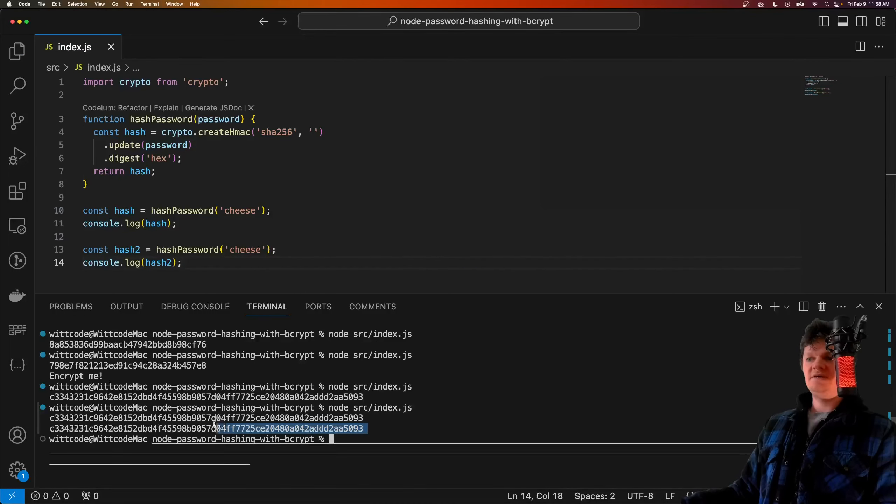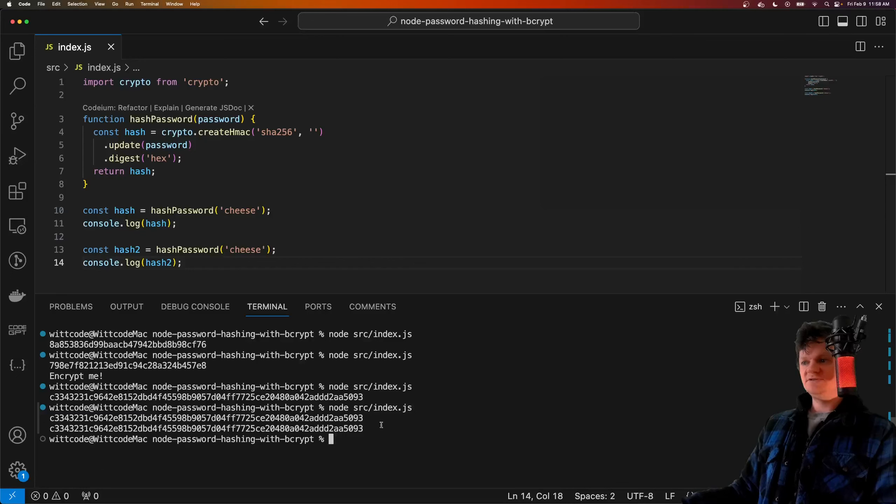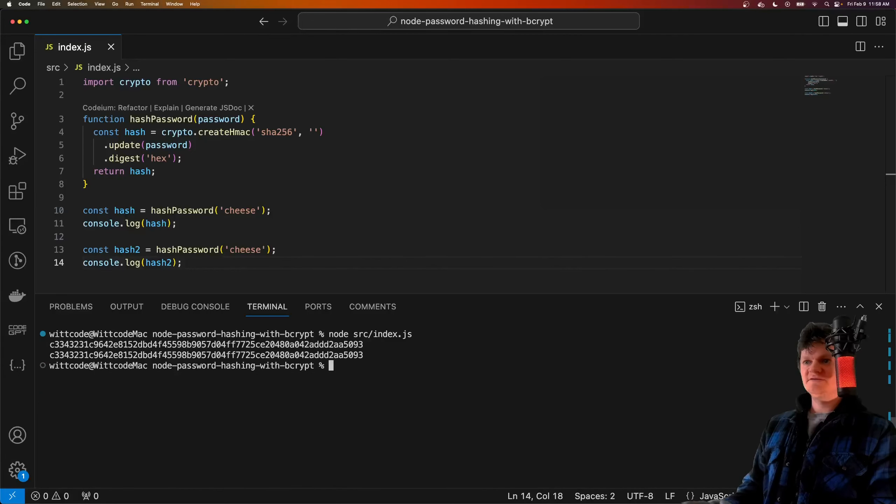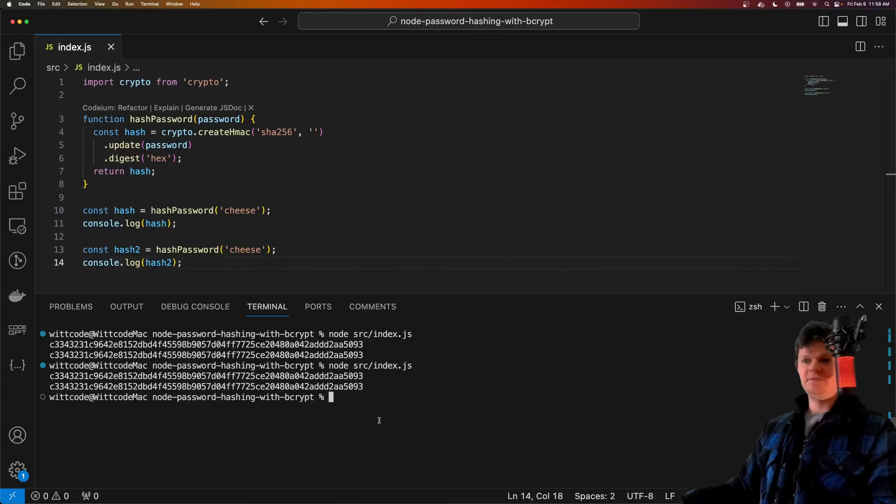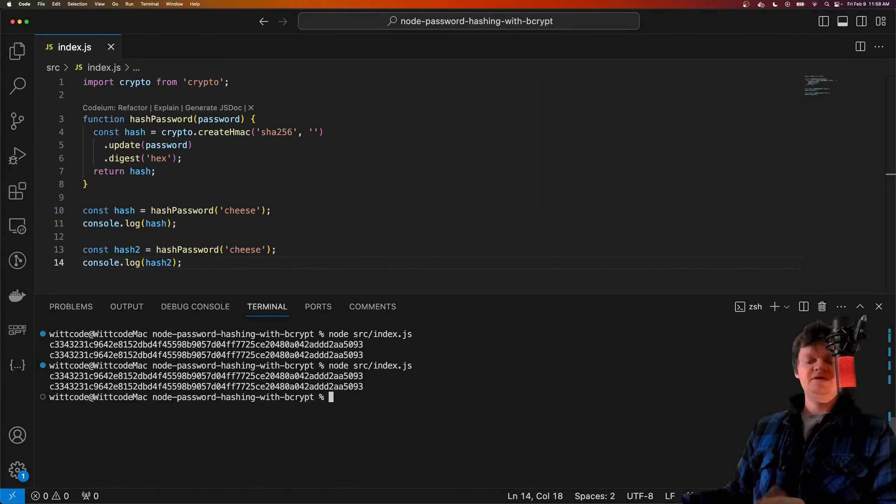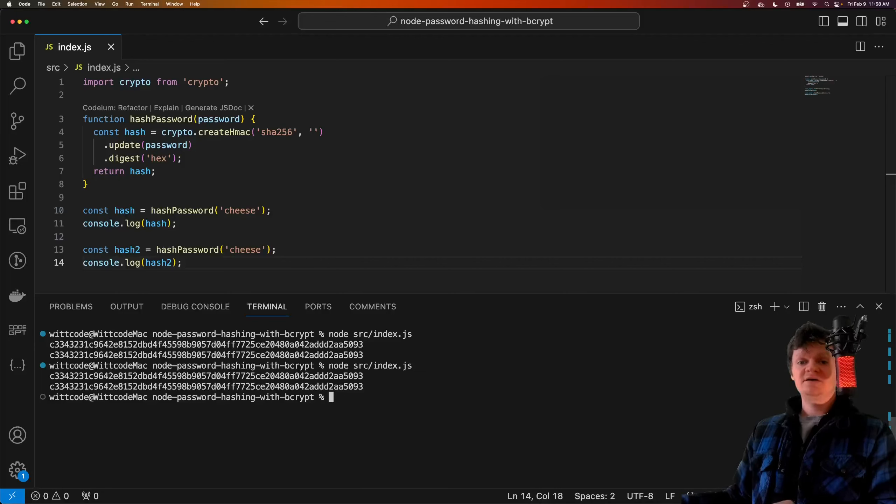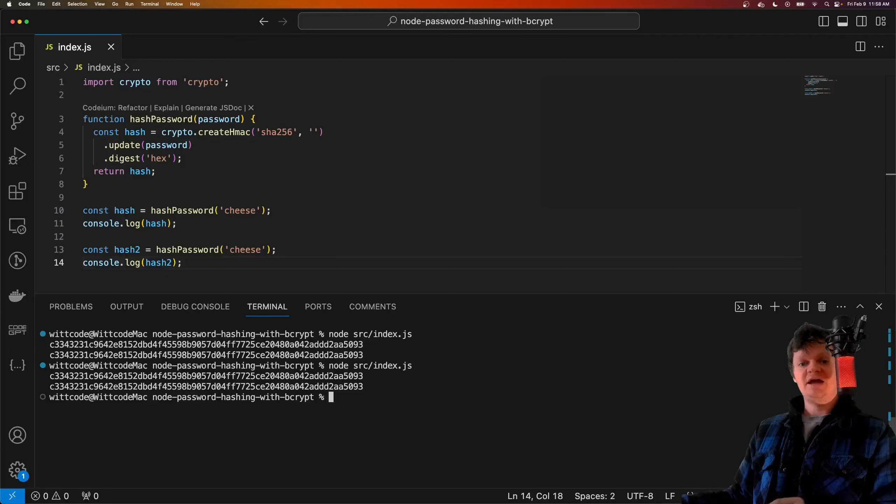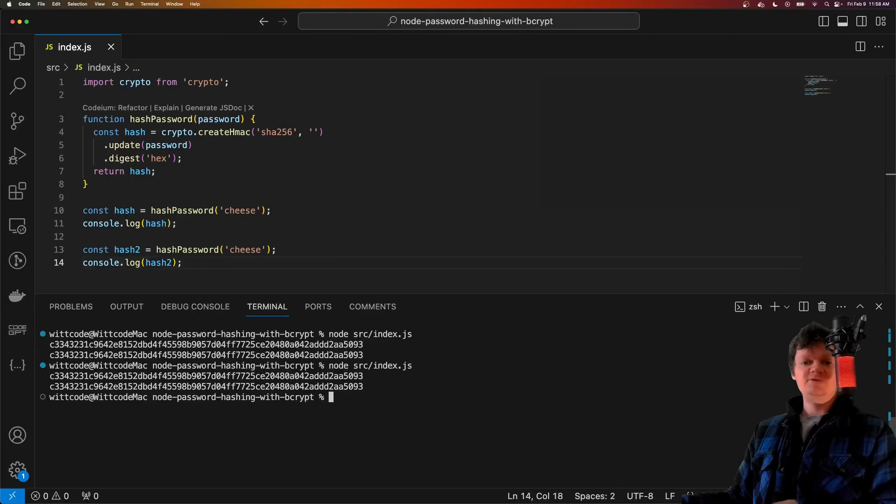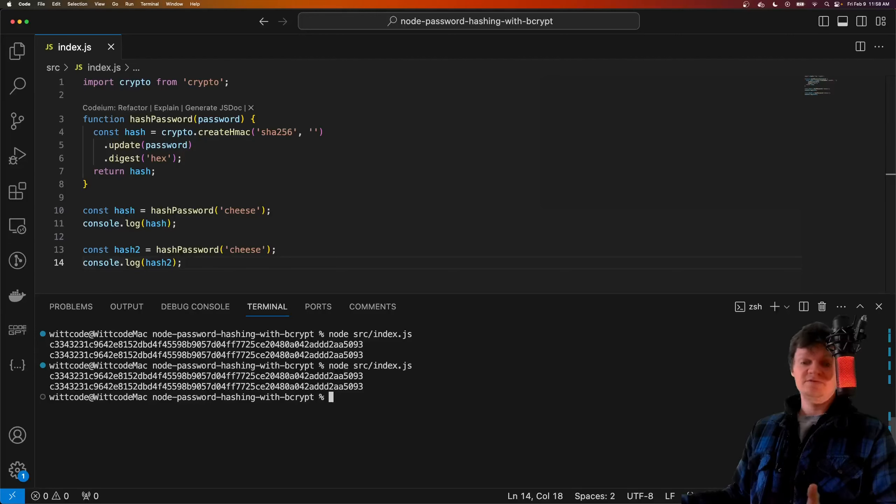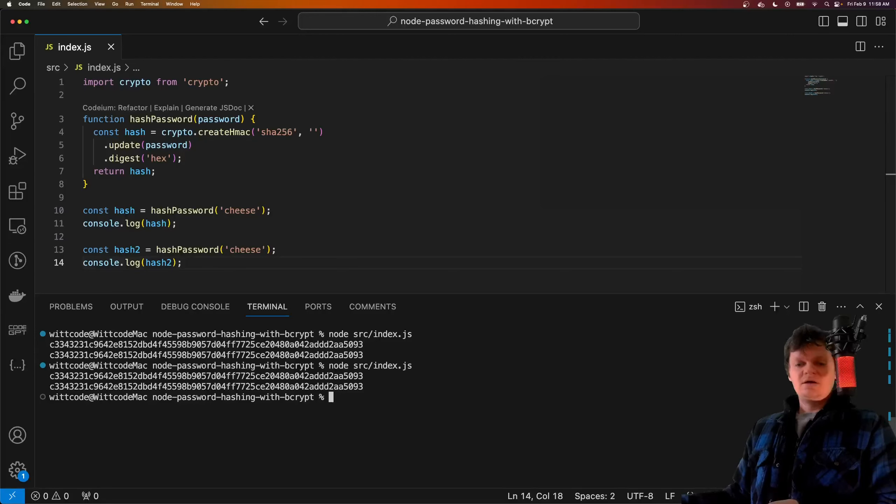No matter how many times we run this, we get the same output. Because of this, giant lists of common passwords and their corresponding hashes can be used by hackers to identify hashed passwords in a database. A better idea is to store a unique hash for each password, and this can be done using something called a salt.